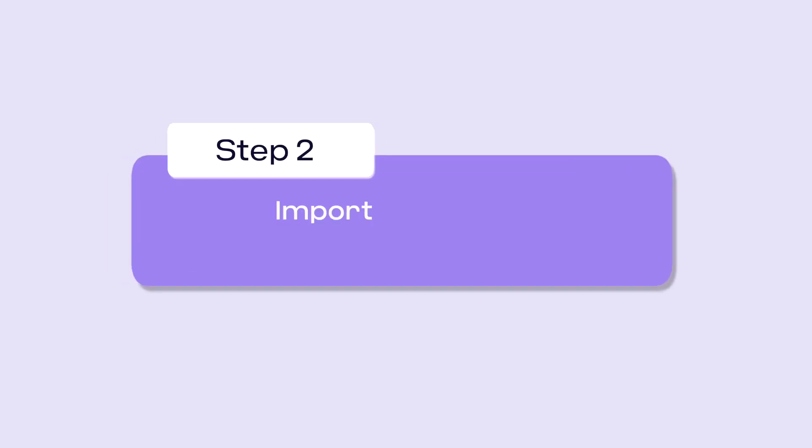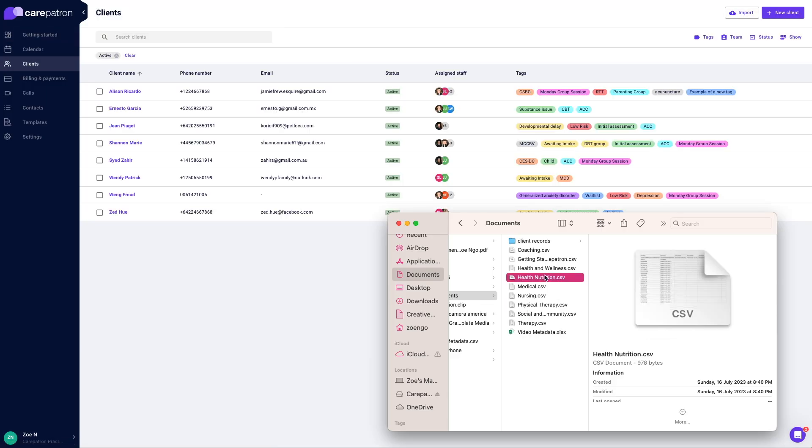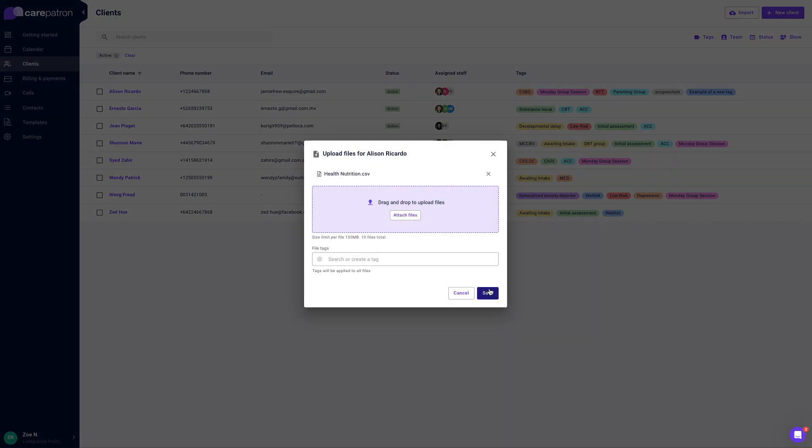For importing your client's notes and documents, navigate to the client page. Drag and drop the documents or folders into each client record. Click save.